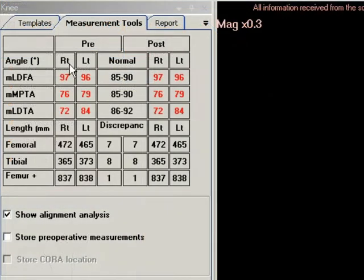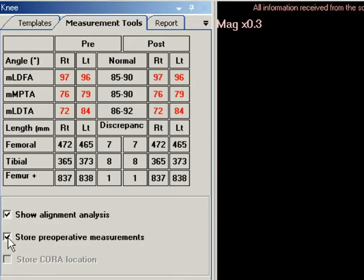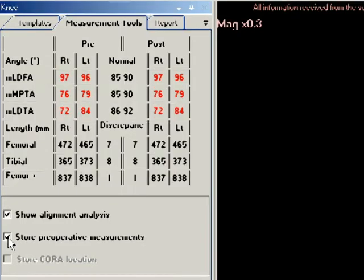At any stage after marking the anatomy with the wizard, you can click on the Show Alignment Analysis checkbox under the table to see the anatomical measurements on the image, and Store Preoperative Measurements to lock the displayed preoperative measurements on the table before or while simulating osteotomies.